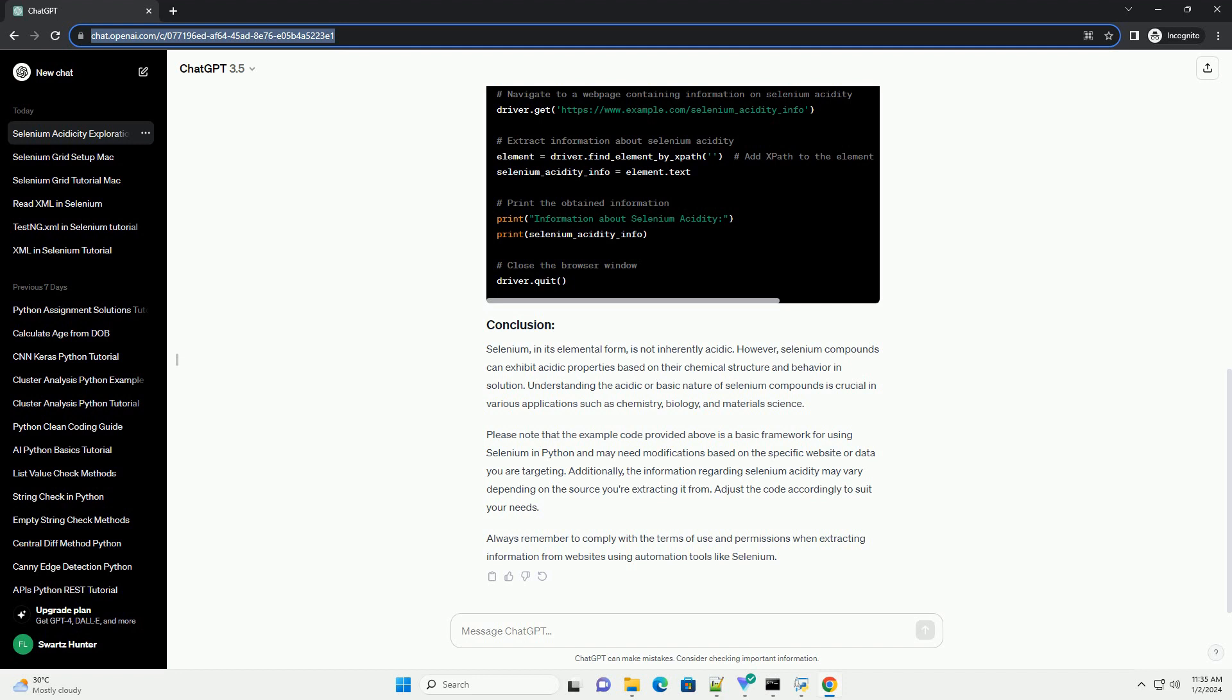the information regarding selenium acidity may vary depending on the source you're extracting it from. Adjust the code accordingly to suit your needs. Always remember to comply with the terms of use and permissions when extracting information from websites using automation tools like selenium.